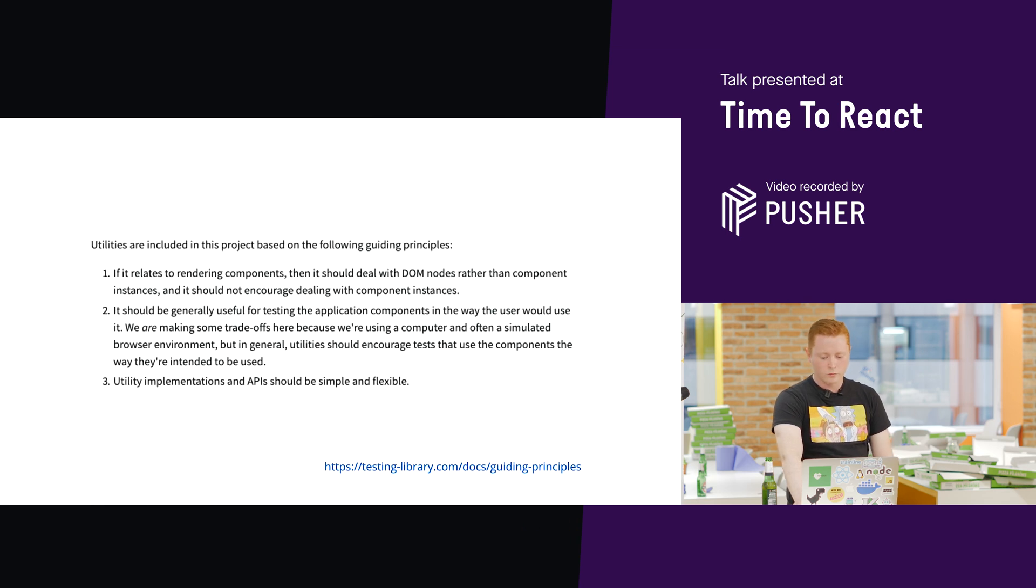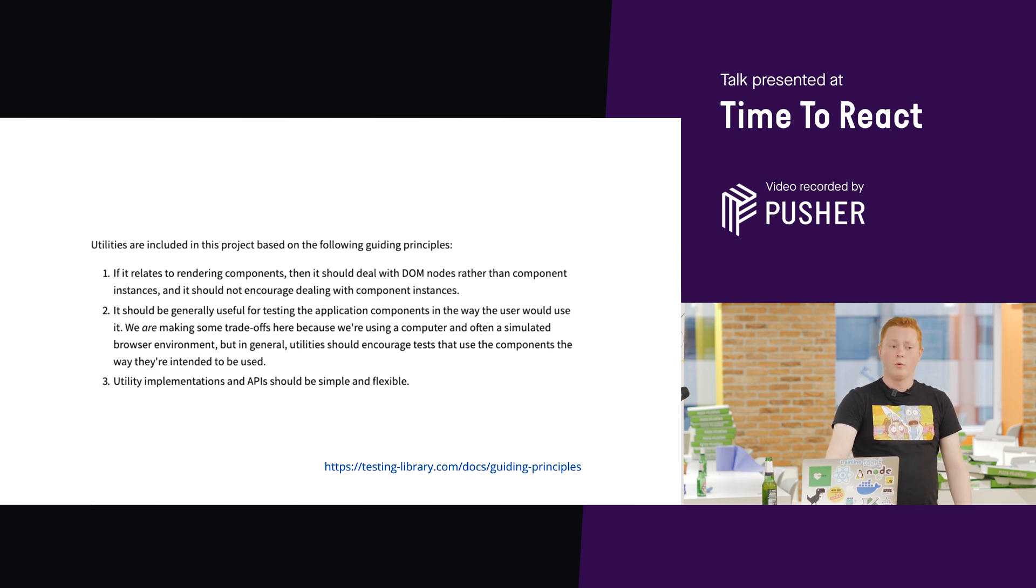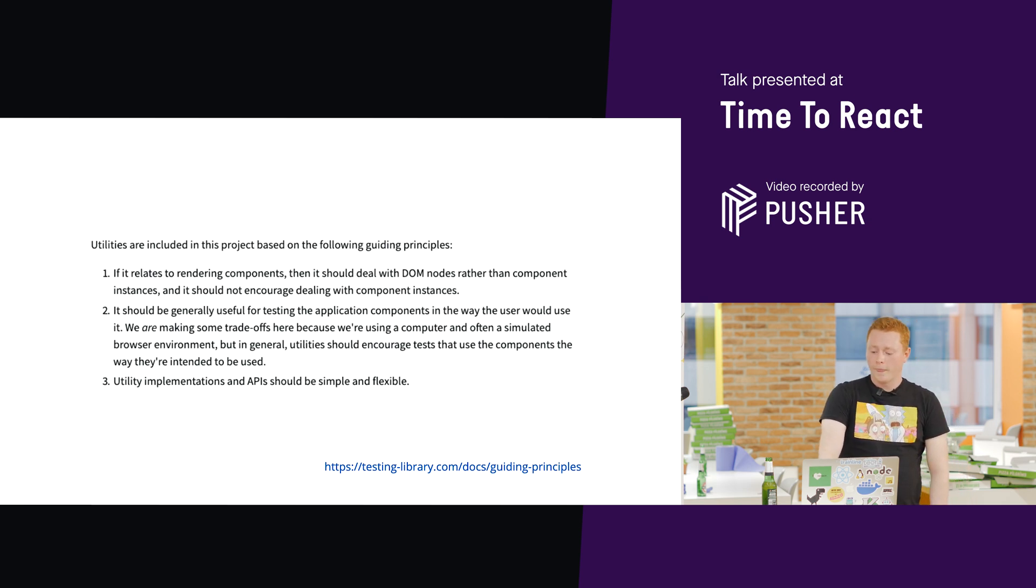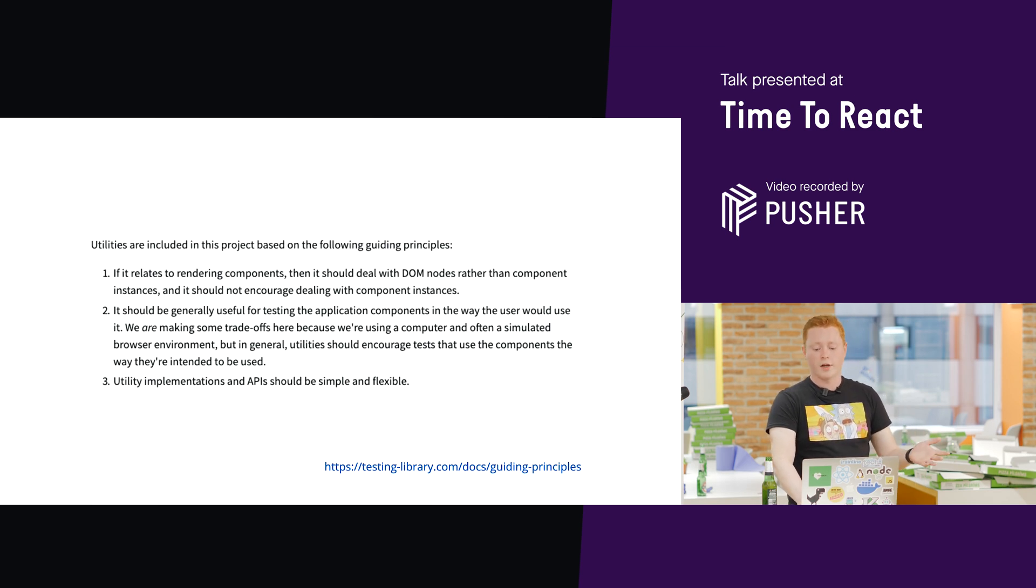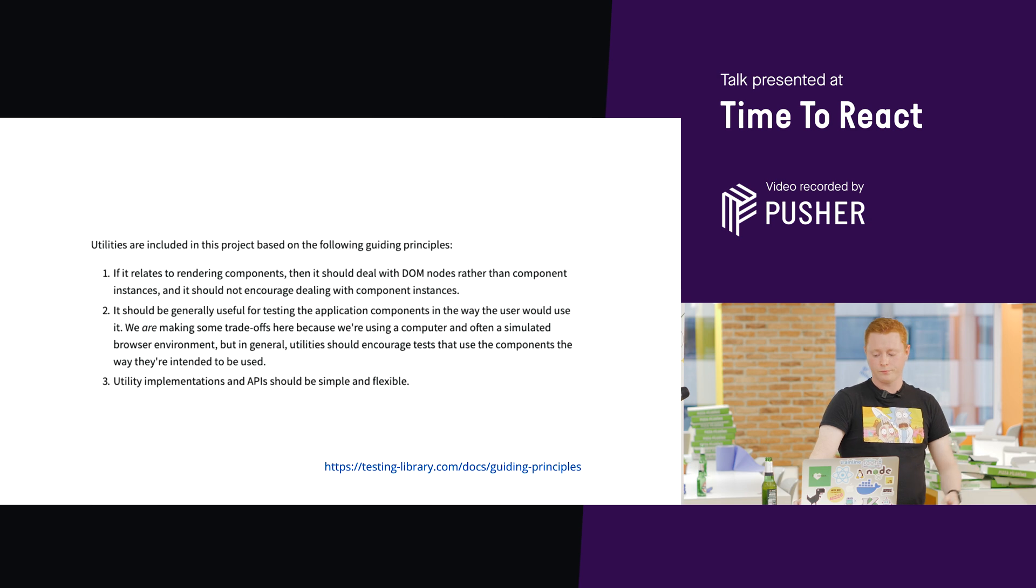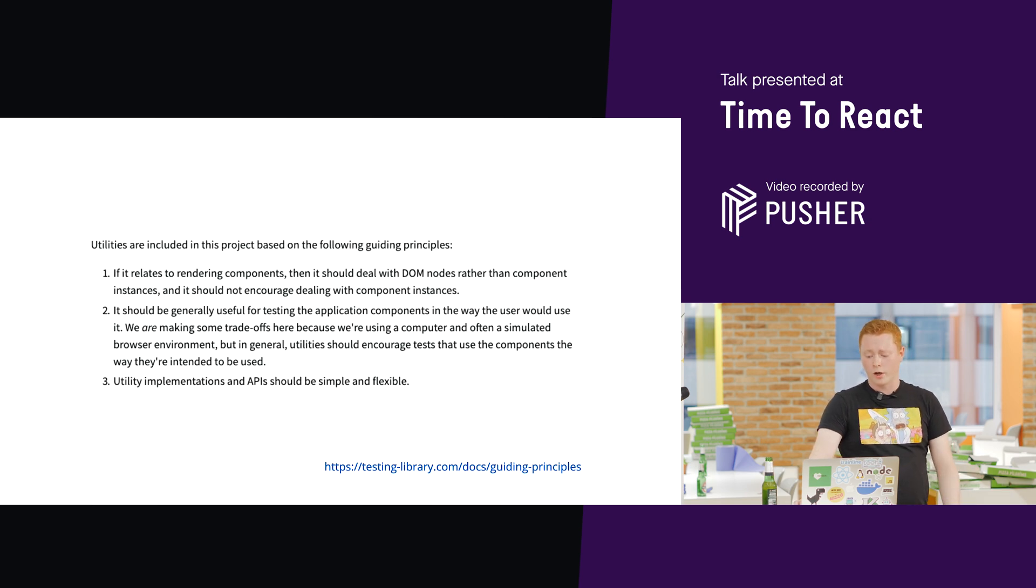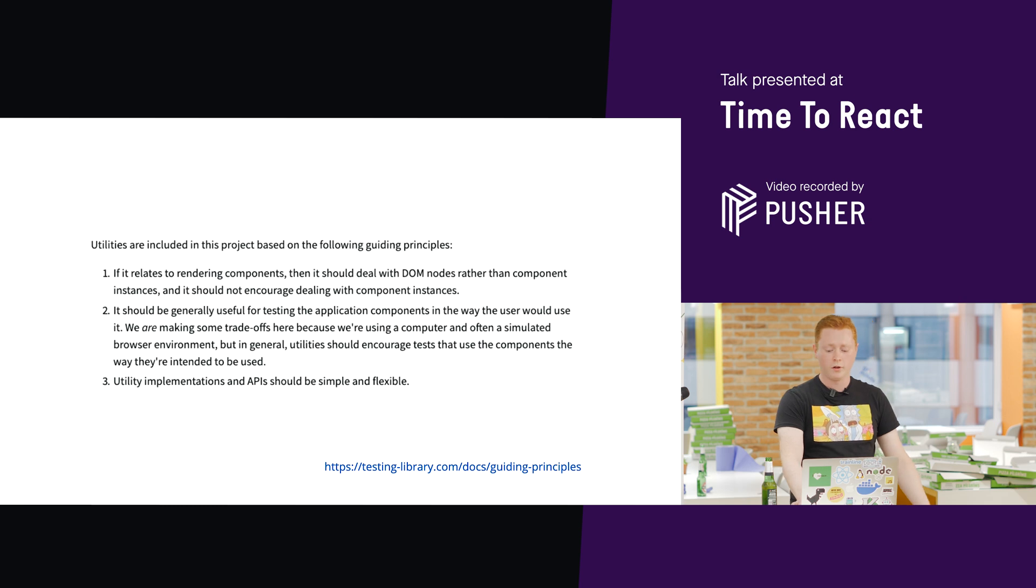So, the reason I love React testing library so much, it tries to encourage you to write tests with these best practices. Mainly, writing tests that resemble how the component's actually used. So, everything in the React testing library project tries to abide by these three principles.